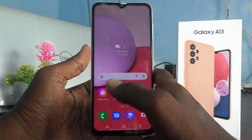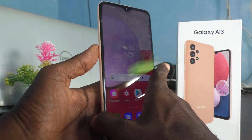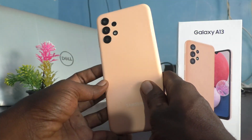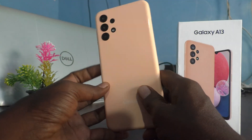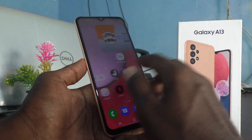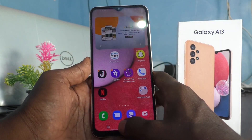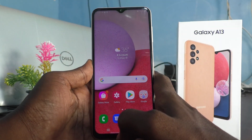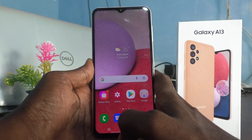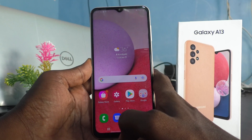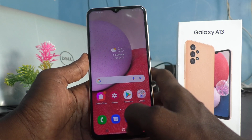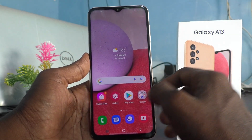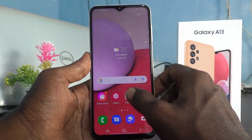Hi friends, this is Five Minutes to Get Up channel. Here is the Samsung Galaxy A13 smartphone. In this video, we will learn how you can add a Google account to your Samsung Galaxy A13 device.